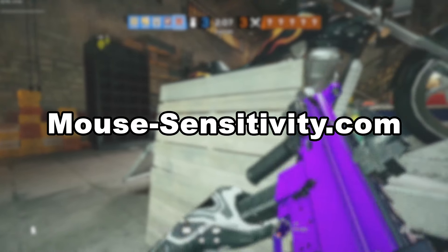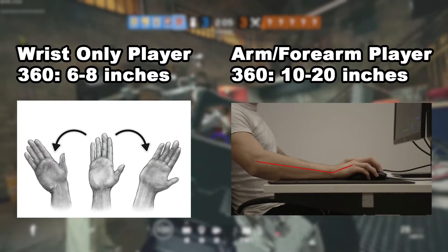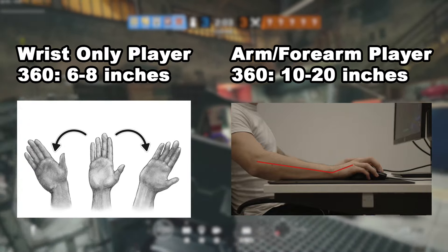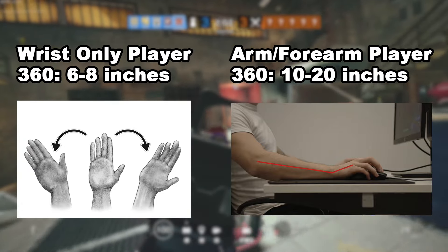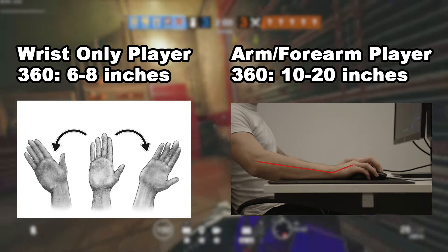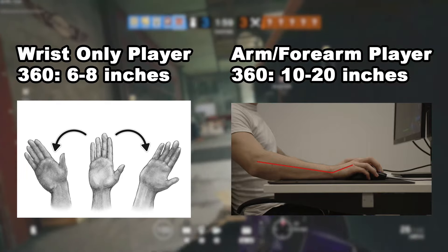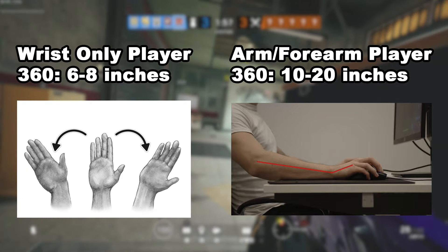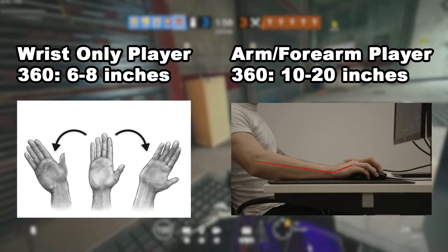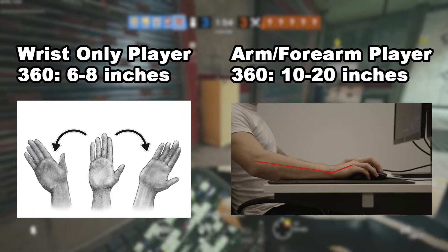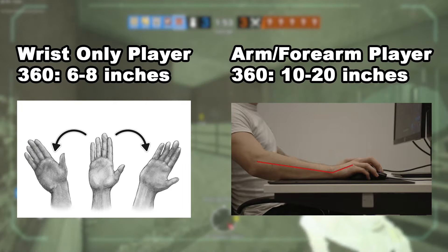If you're a wrist player that prefers quick flicks, I recommend adjusting the multiplier unit around a measurement of 6 to 8 inches to perform a 360 spin in-game. For arm players, I recommend around 10 to 20 inches.